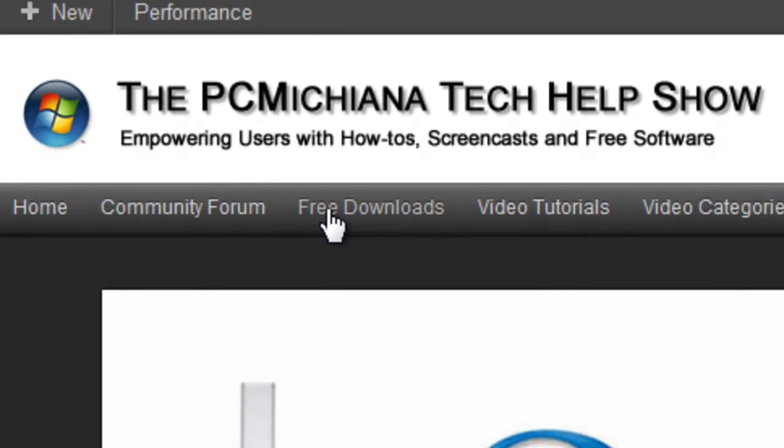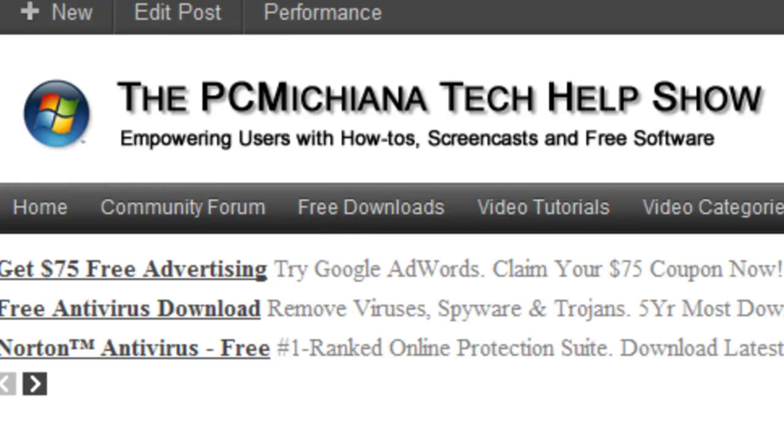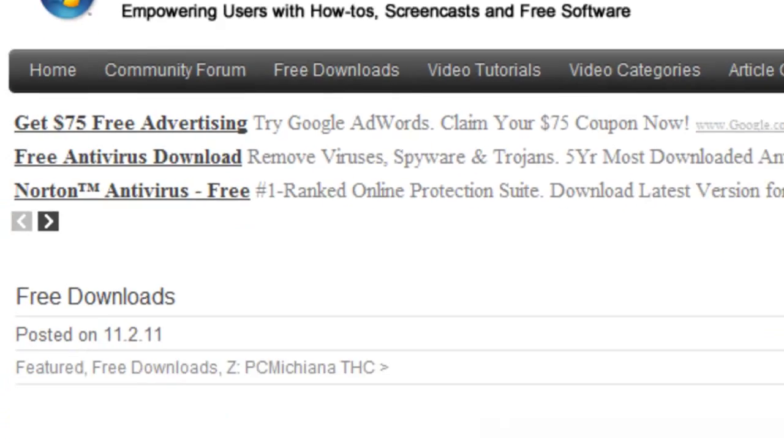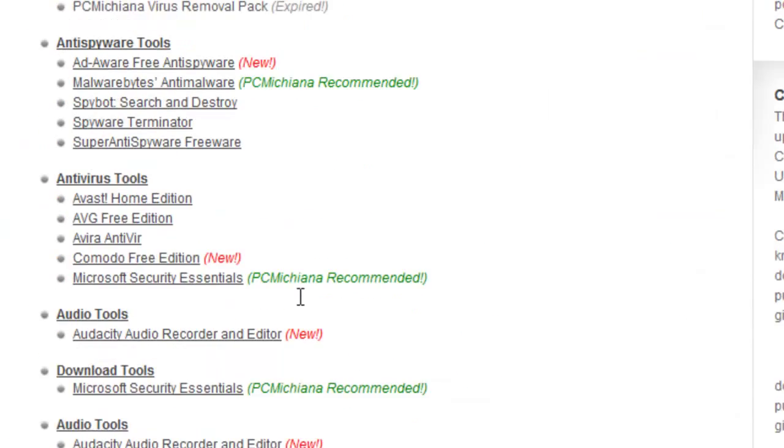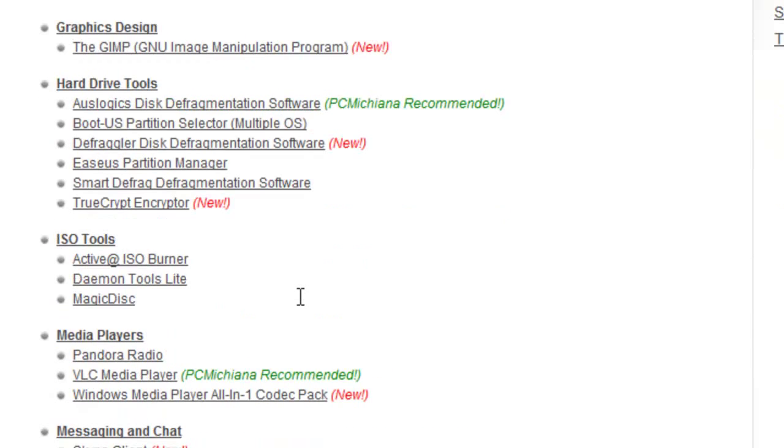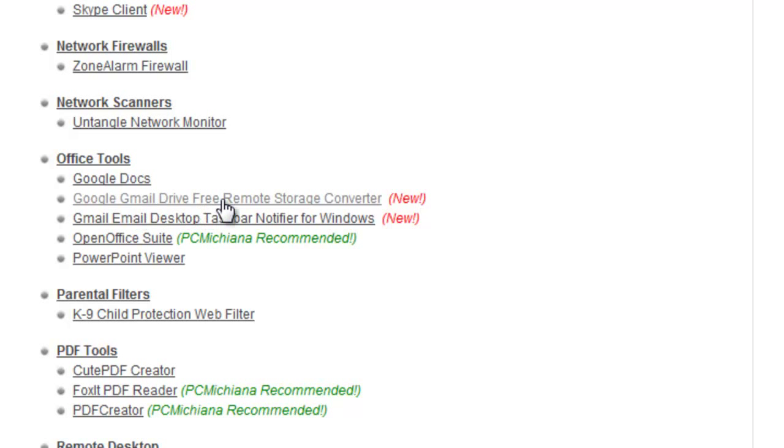And at the top, you're going to want to select Free Downloads. Now I just added this download not five minutes ago, so you're going to want to scroll down to the section under Office Tools, and you're going to look at the Google Gmail Drive Free Remote Storage Converter.